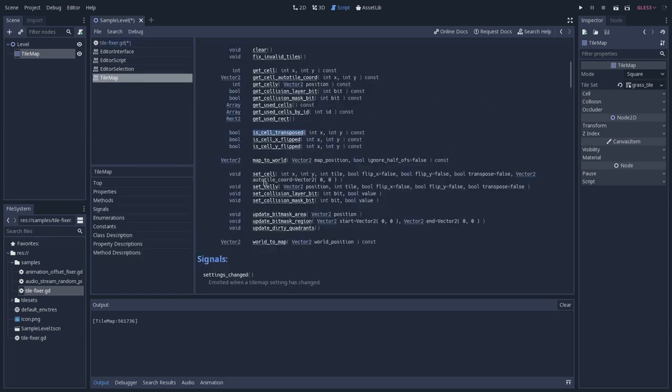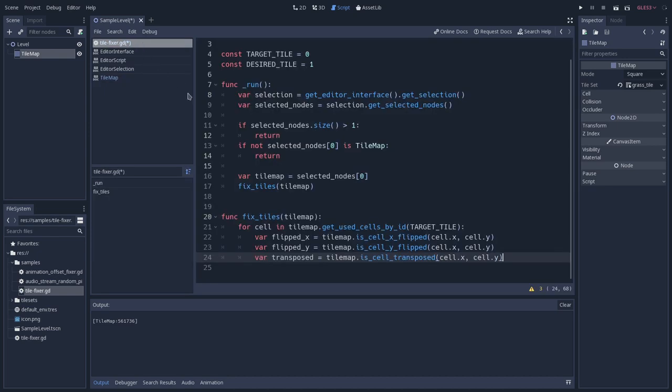I think that this is the name of the function. So setCell, and this will need to pass the x and y position, but I will use cellV instead, because I think that this stands for setCellByVector, and we can pass a vector, and we will need to pass the tile and the flip, x and y, and also the transposed.